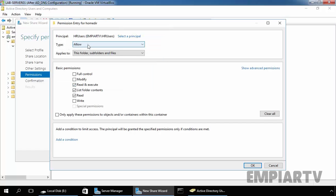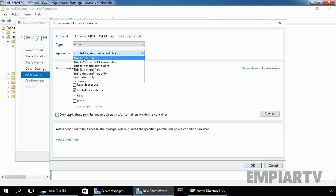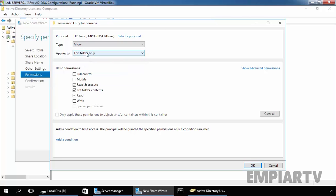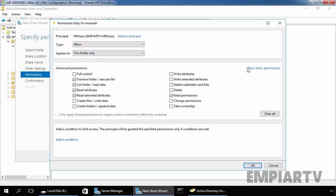Now the permission will be allowed and will apply only on this folder. Click on Show Advanced Permissions and let's set the permissions: Traverse folders and execute files, List folder and read data, Read attributes, Read extended attributes. That's it.